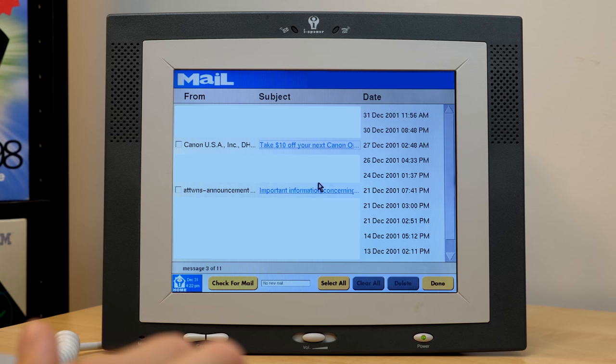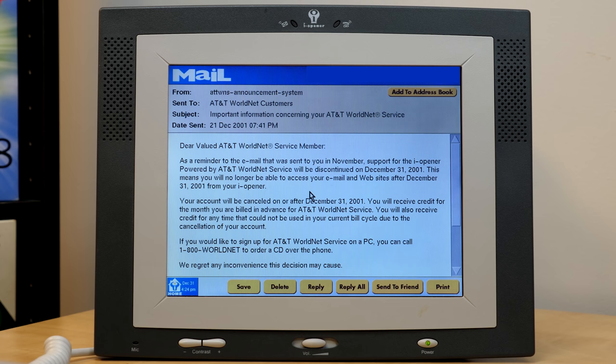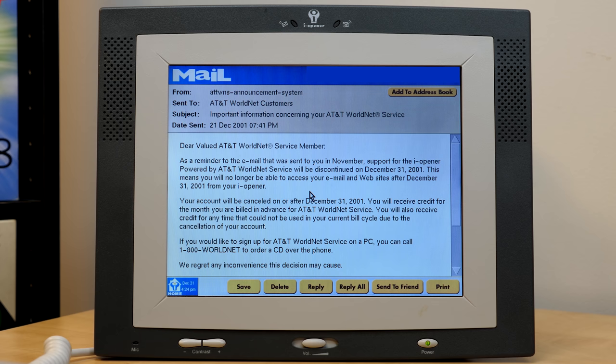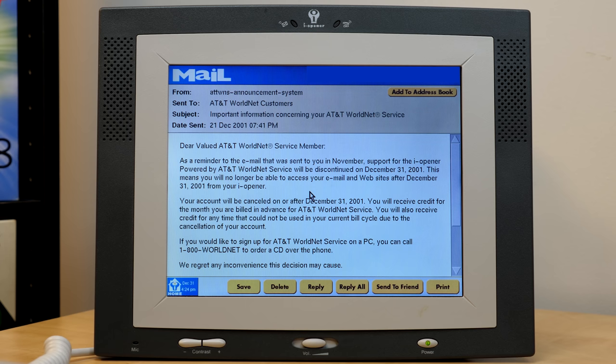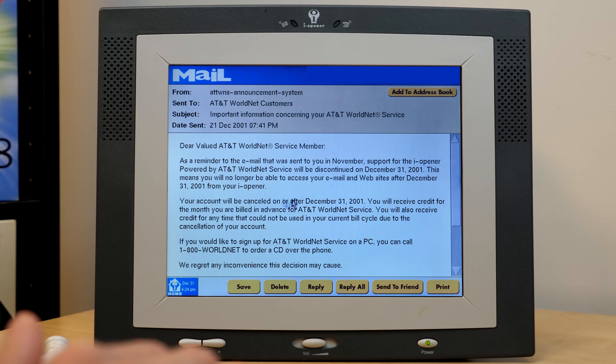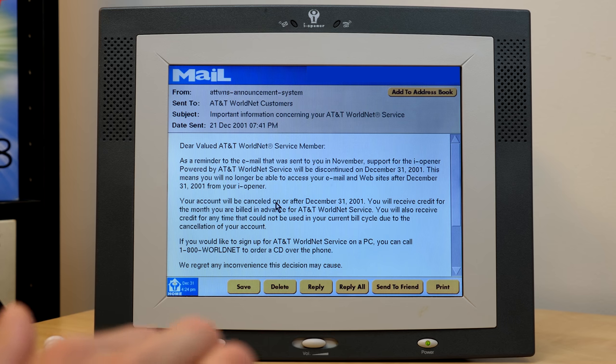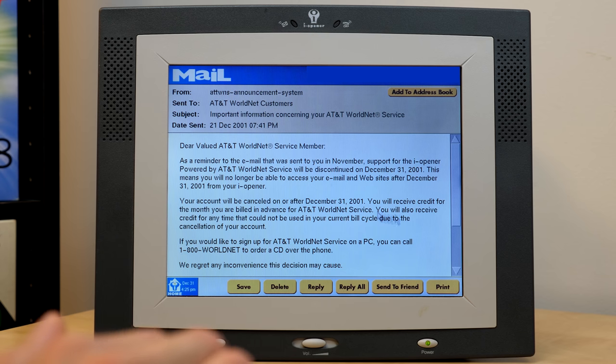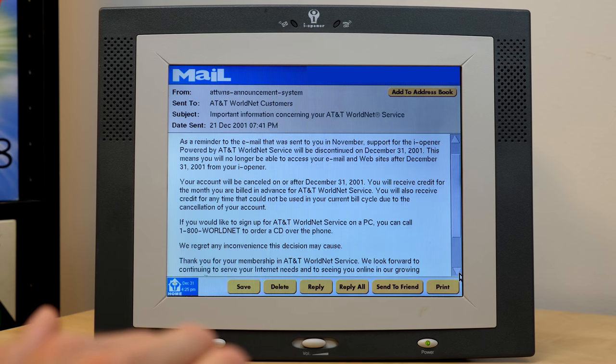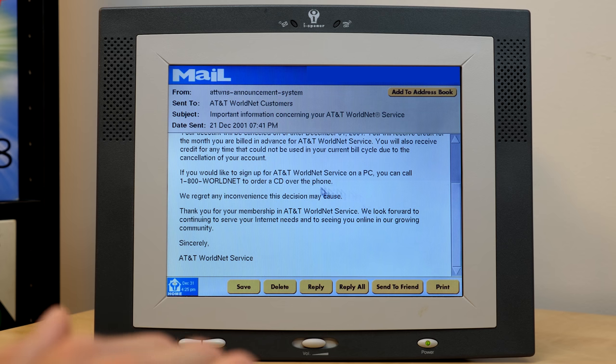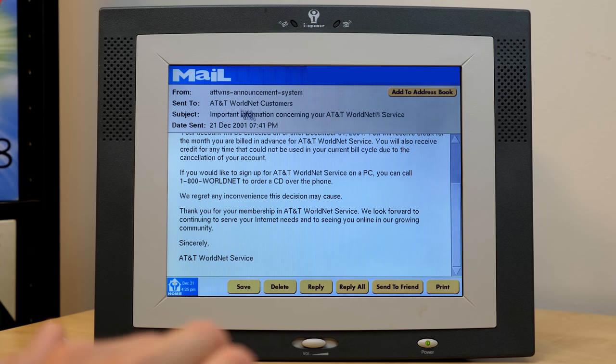And this right here looks to be from AT&T WorldNet. Now you probably saw their logo on the home screen earlier. The reason why that's there and the reason we've got this email in here is, and I will go into some more details later on in the video, but when Netpline shut down their internet service for the eye opener, they partnered with AT&T to have them kind of take over as the ISP, at least for a short while. And this is an email letting you know that AT&T was apparently discontinuing service for the eye opener on December 31st, 2001. But yeah, here's what the email interface looks like when you've got a message open. So we can scroll down here and, you know, read the rest of this email. You've got all your information up here from sent to subject, date, sent, and you've got some options along the bottom.